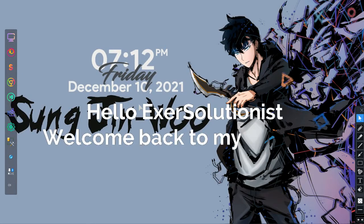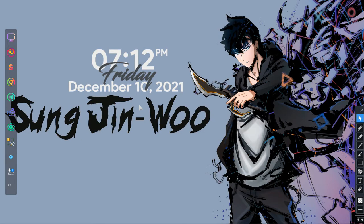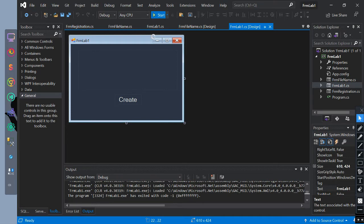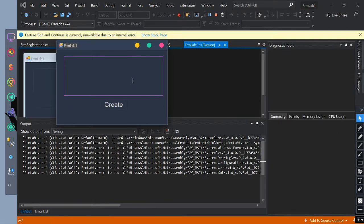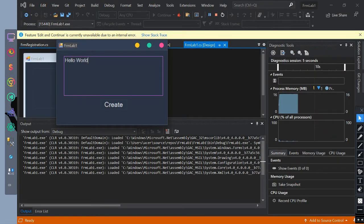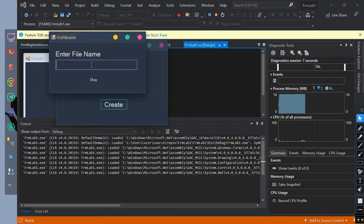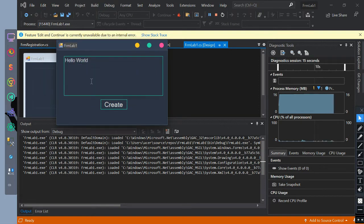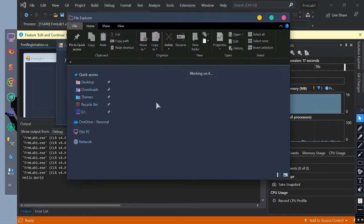Hello ExerSolutionist, welcome back to my channel. Today's video is all about how to create a StreamWriter with a file path and the file name of a text file. First, let's understand how to create a simple StreamWriter and file path. This is the sample output of a simple StreamWriter.